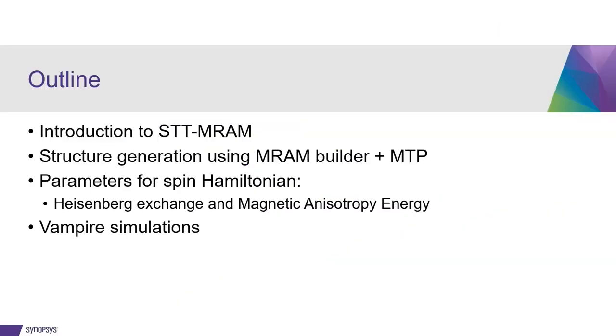The outline of the tutorial is the following. After a brief introduction to spin transfer torque MRAM, we will start out the actual calculations by setting up the structure using a dedicated MRAM builder.